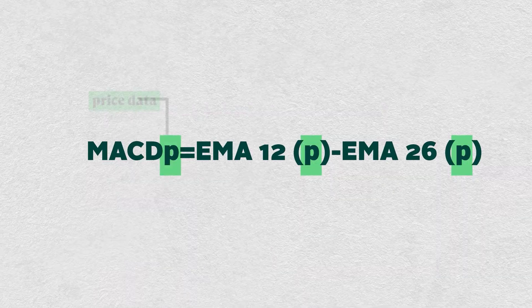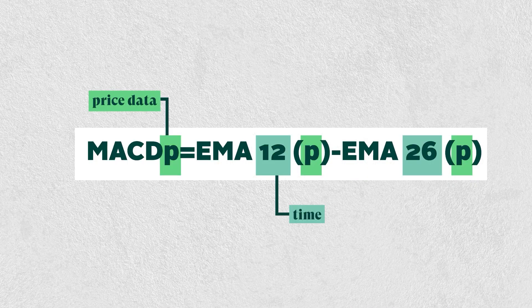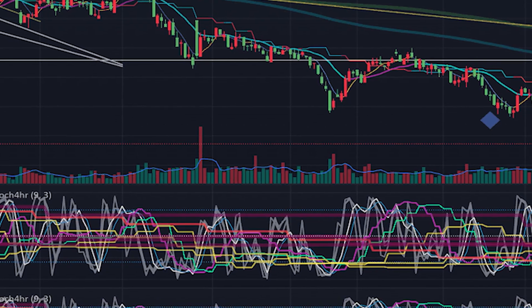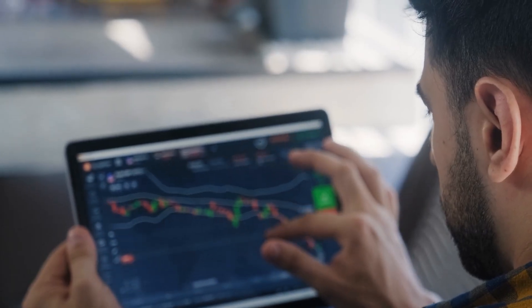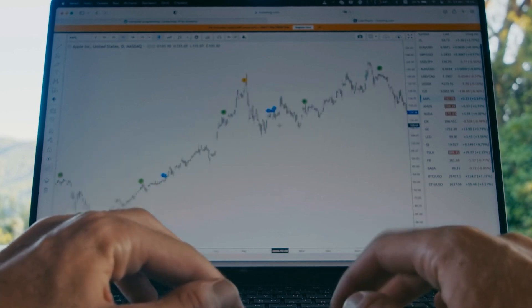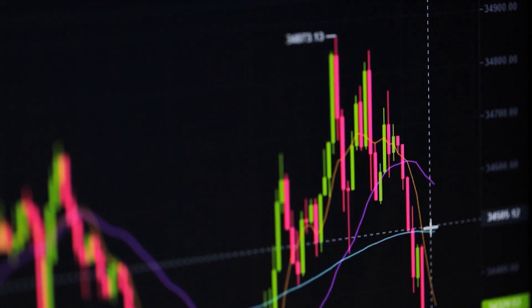Technical indicators typically take in price data in relation to time, apply a mathematical function, and visualize the data on a graph. In doing so, however, they generally abstract away a lot of information from its source. That's why they can be a crutch for those over-reliant on them, leading to an oversimplified view of the underlying price action they are based on. Many seasoned technical traders often favor understanding price action without indicators and only then carefully using them as a supporting tool.